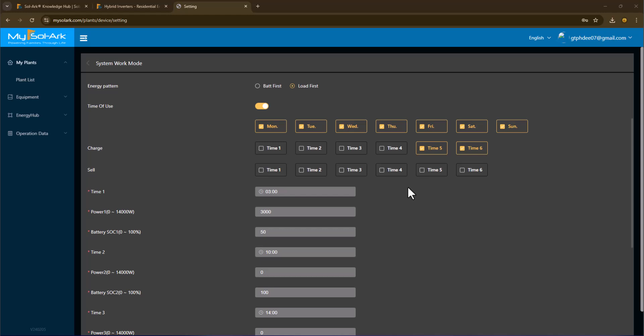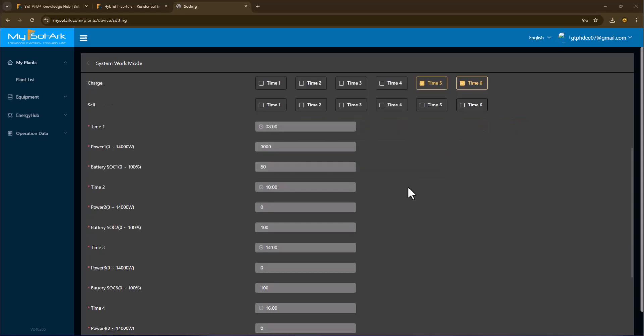I'm in net metering here, so my energy costs are the same regardless of what time of day I use it or produce it, so there's no benefit to me to trying to sell my batteries back to the grid because it's net zero to me or net metering. My schedule is set up that from 3 AM to 10 AM, I'm going to offset the power coming in from the grid by 3 kilowatts until my state of charge gets to 50%.